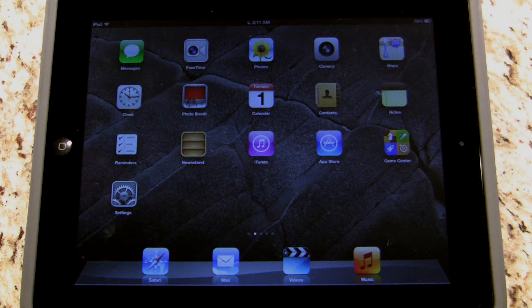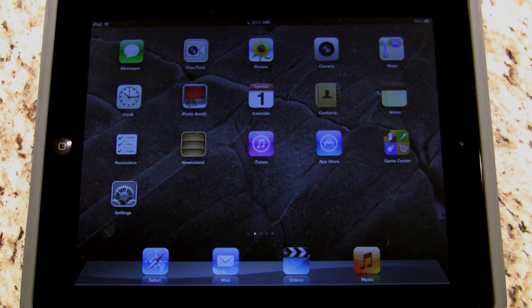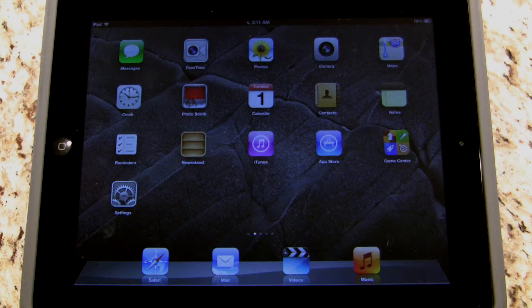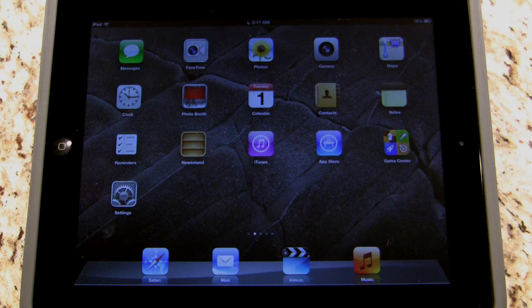Hi, my name is Rod Howe from UnitedTaps.com and I'm going to walk you through the process of using the app Goodreader to download and view files purchased from UnitedTaps.com.